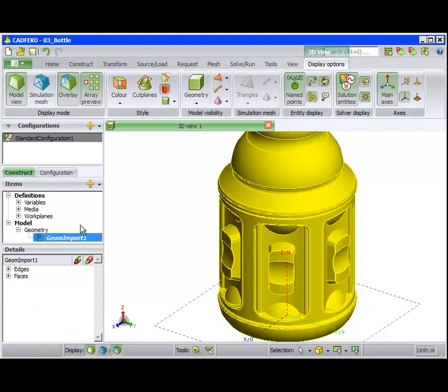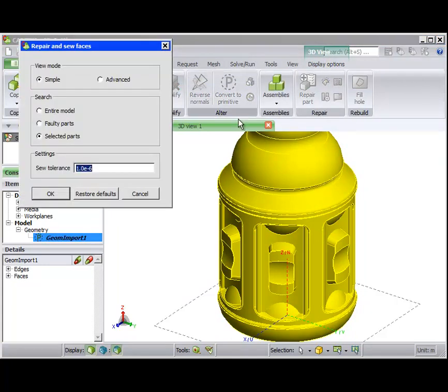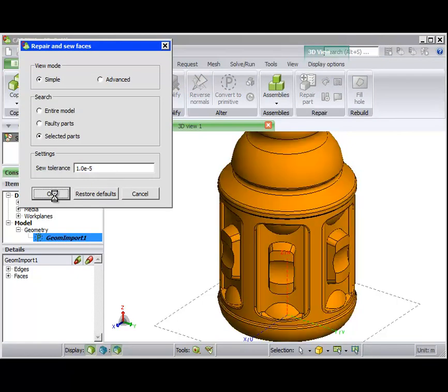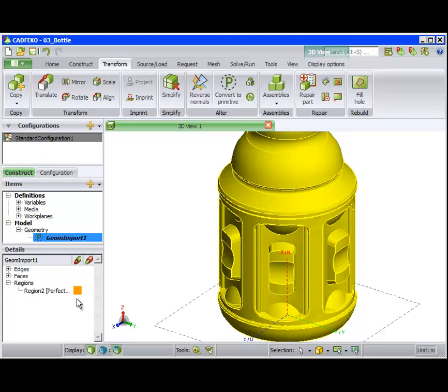We next use the Repair and Sew Faces tool. Set the tolerance to 1E-5 and OK. After a few seconds, we see a region appear in the detail tree.